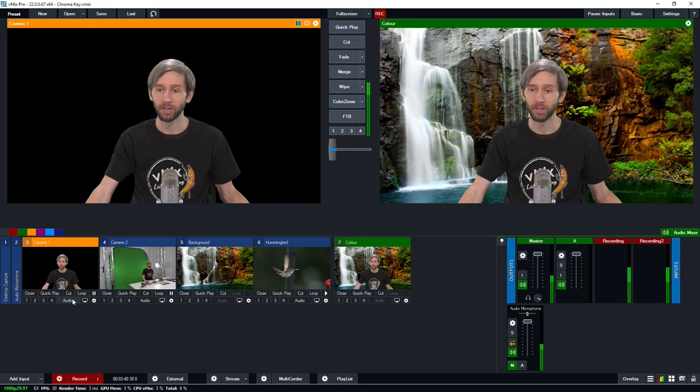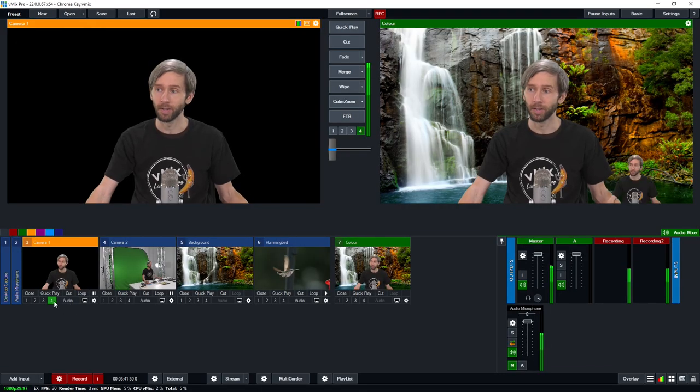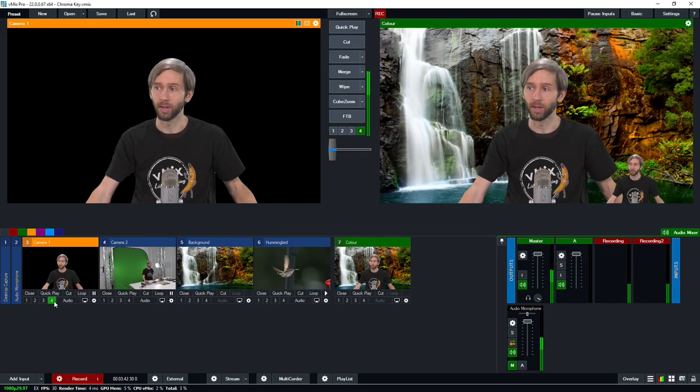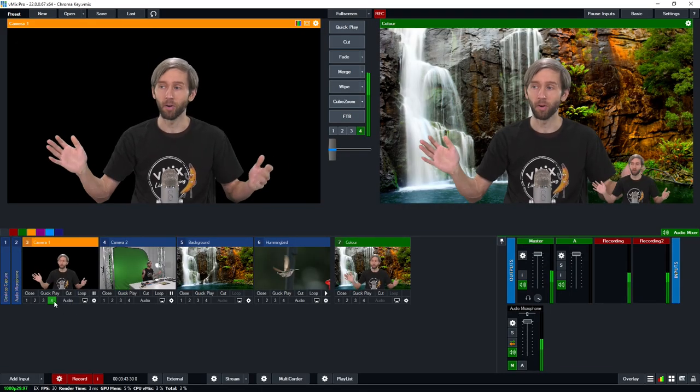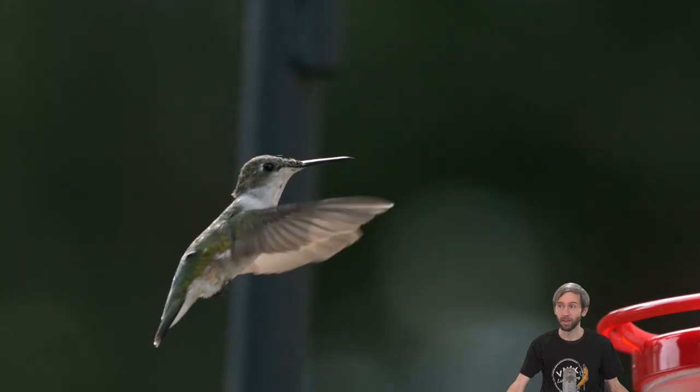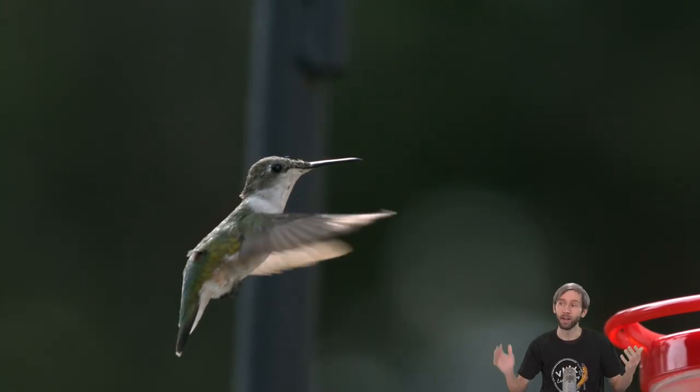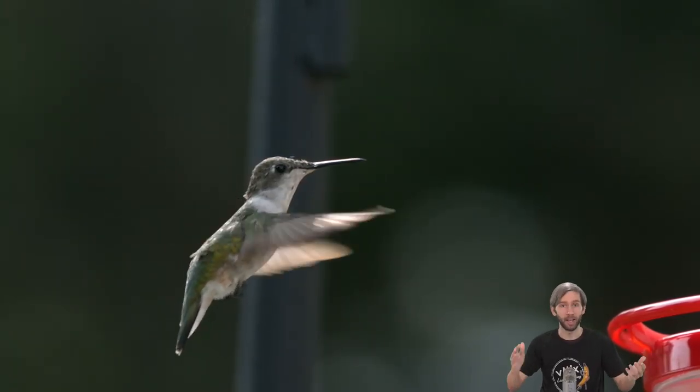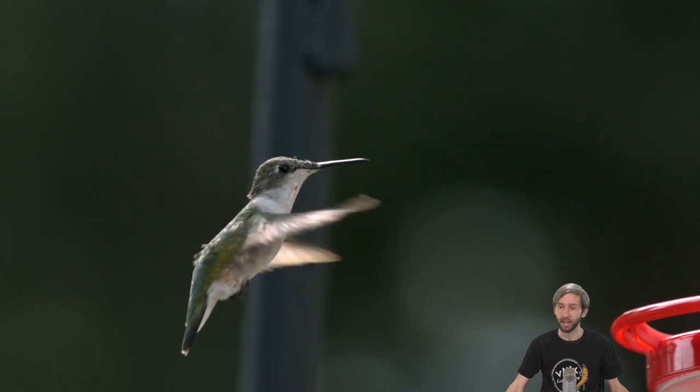Now if you wanted to you could also use the overlay channels in vmix to overlay your chroma keyed image here. So for example I could put myself in the bottom corner if I was say doing a tutorial. For example if I had a video like this I could talk over the top of it you know I could be explaining things.